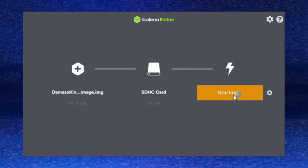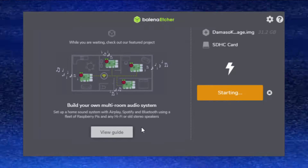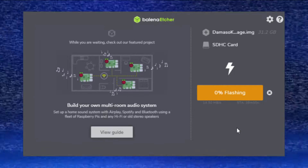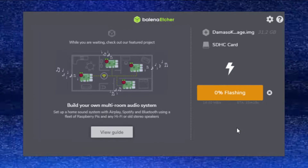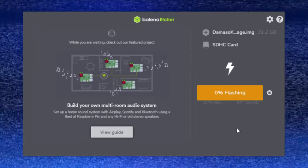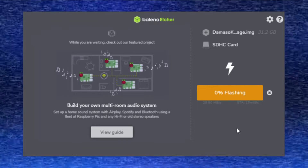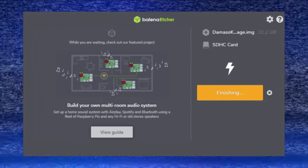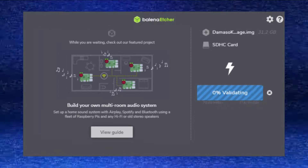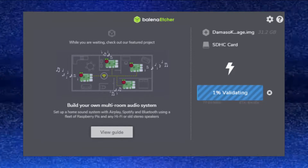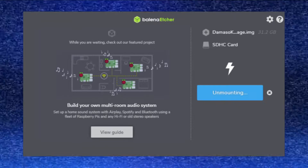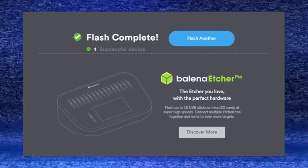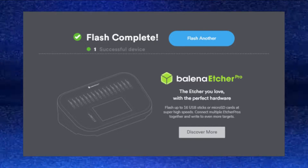Once you hit flash, it'll go to another page and display roughly how long it's going to take. This is all dependent on your computer, the card you've got in there, how new it is, how fast it can transfer, and obviously how big the image is. After it's done flashing, it'll go into validation mode — this is just a double-check that everything is working perfectly. This will take another 10 to 15 minutes. Once validation is done, you should be greeted with 'flash complete.' Make sure it says successful — if it does, you're good to go.